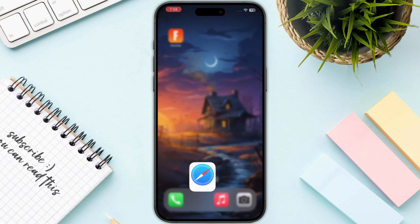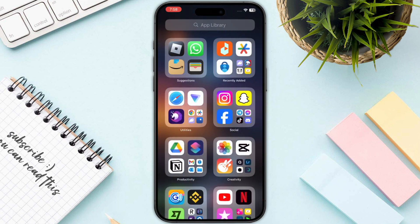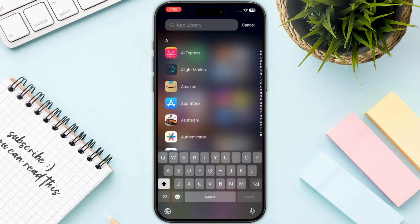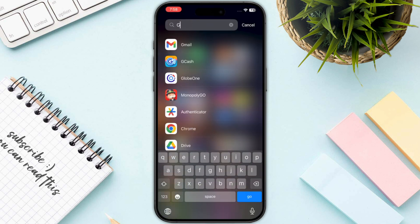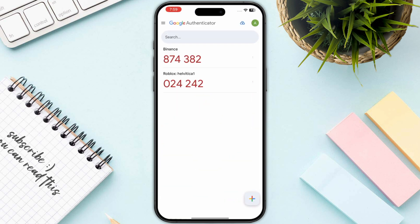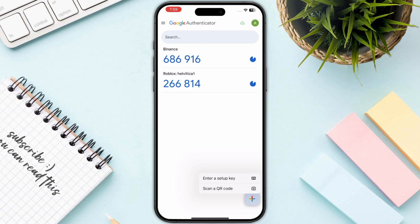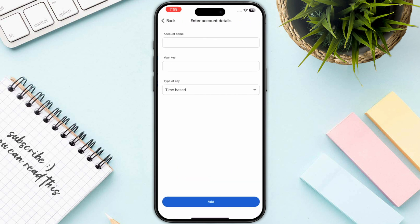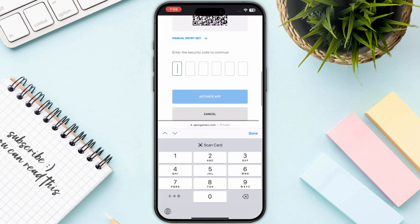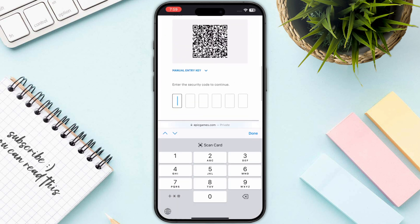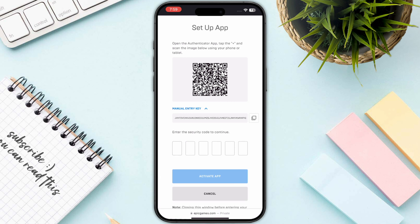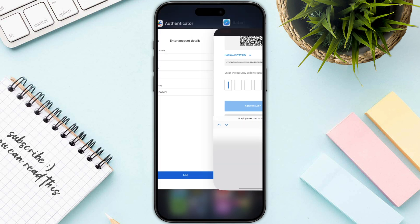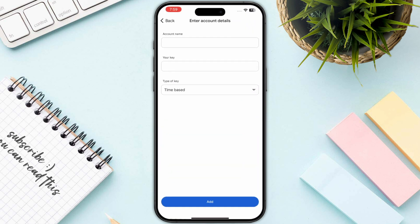Now you need to open up any authenticator app. In my case I will use Google Authenticator. Open it up, click on the plus icon on the bottom right, and click on Enter a Setup Key.